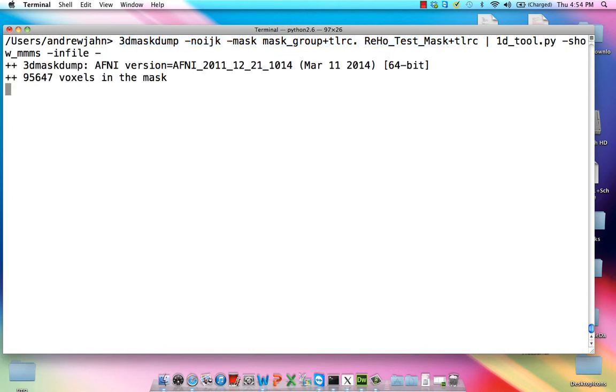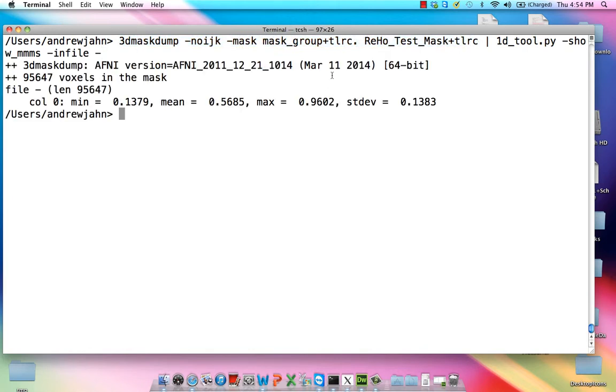We hit enter, and we get a bunch of different values. We're going to focus on the mean and also the standard deviation. Notice the mean is 0.57 roughly, standard deviation is 0.14 across all of the voxels for this whole brain mask.